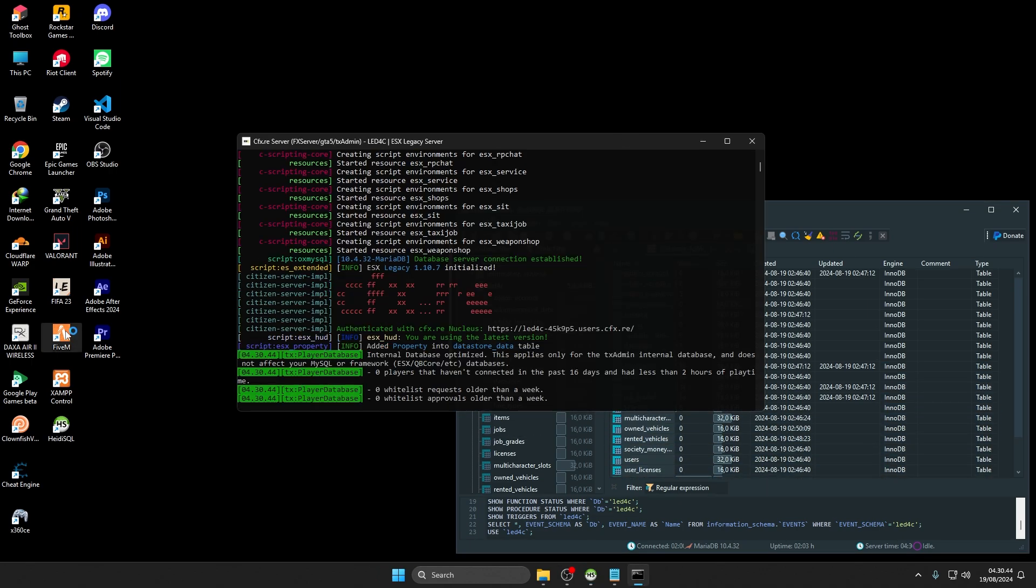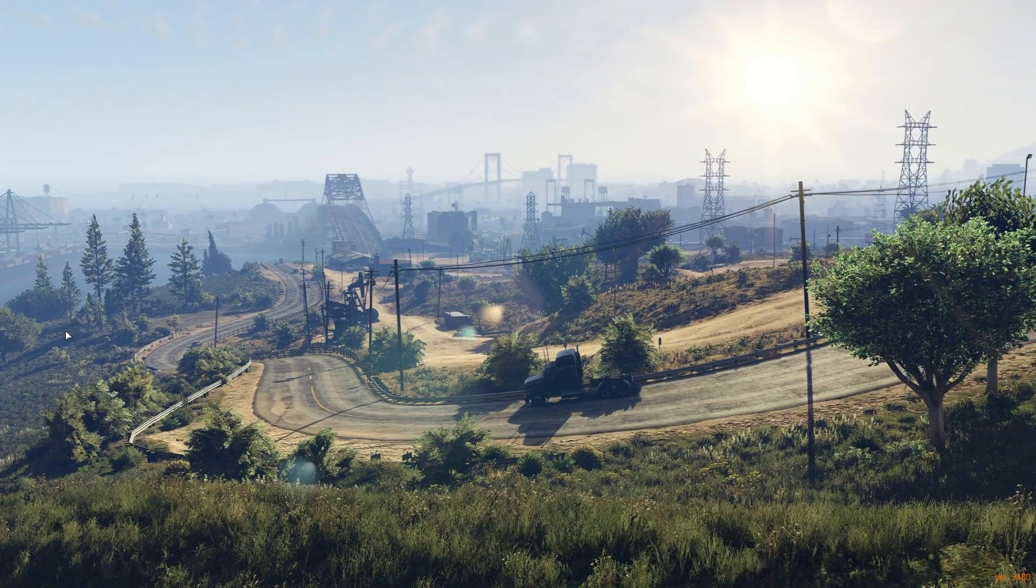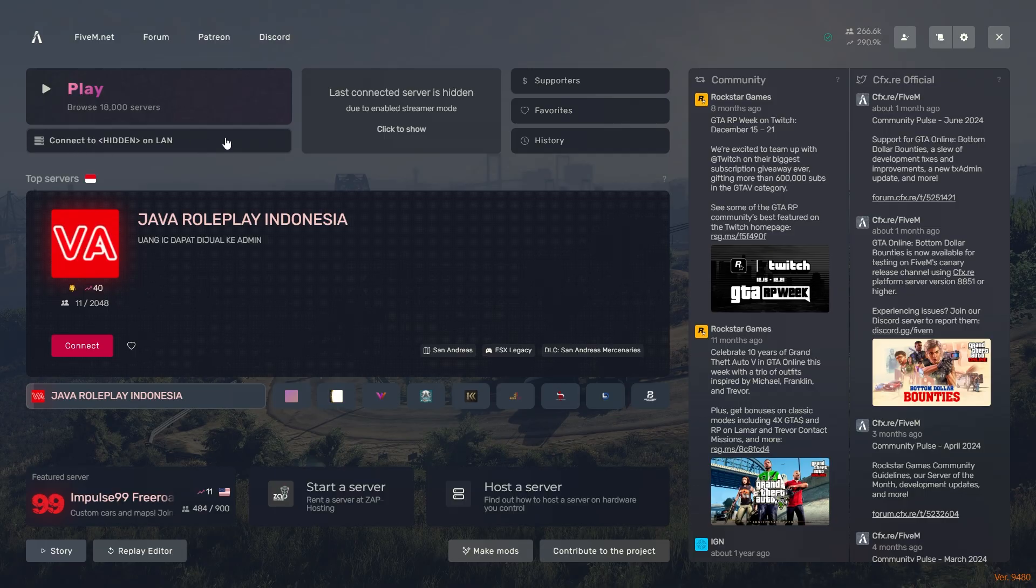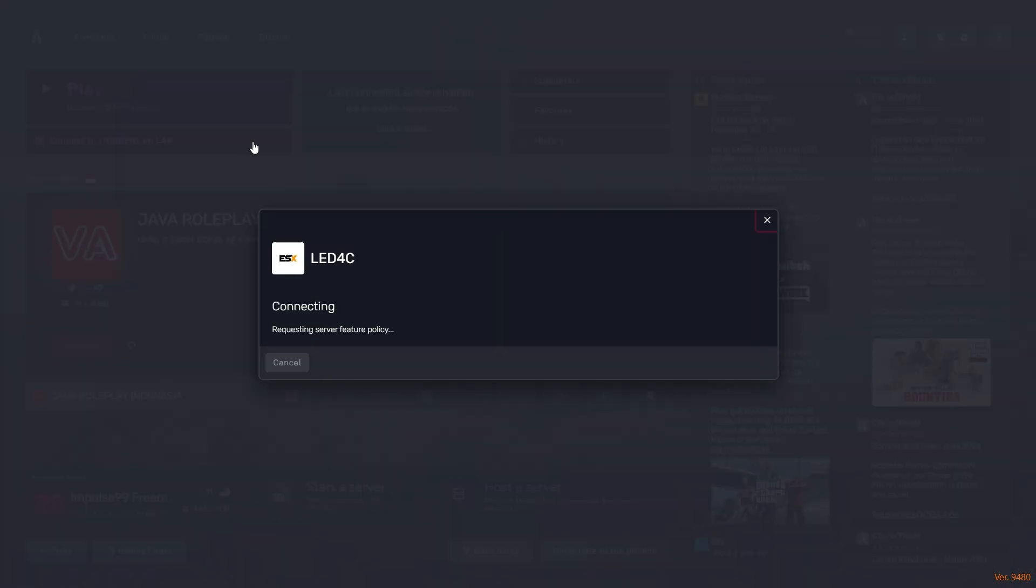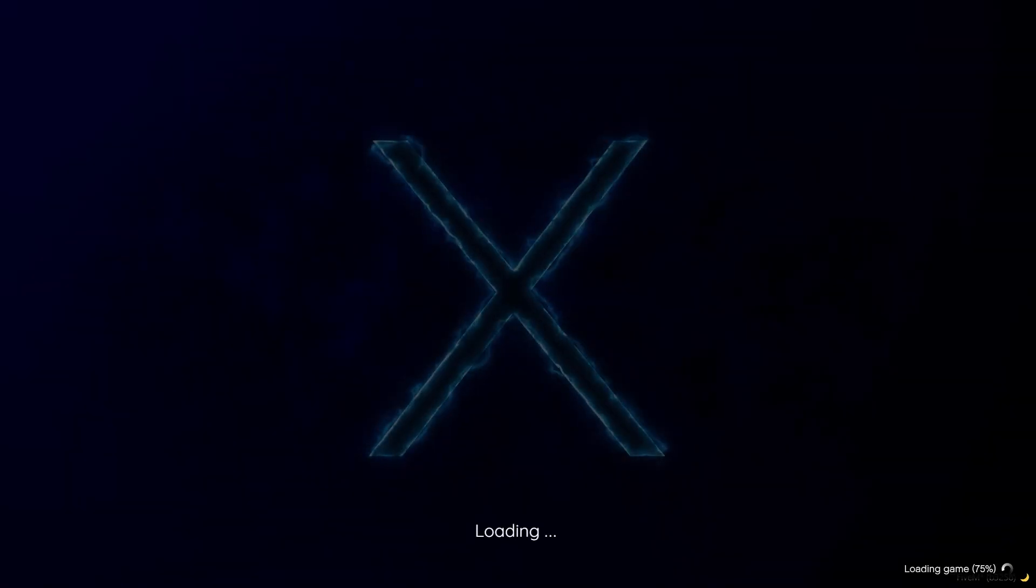To test the server, open 5M. Click Connect to, Name, on LAN or type Connect Localhost in the console.